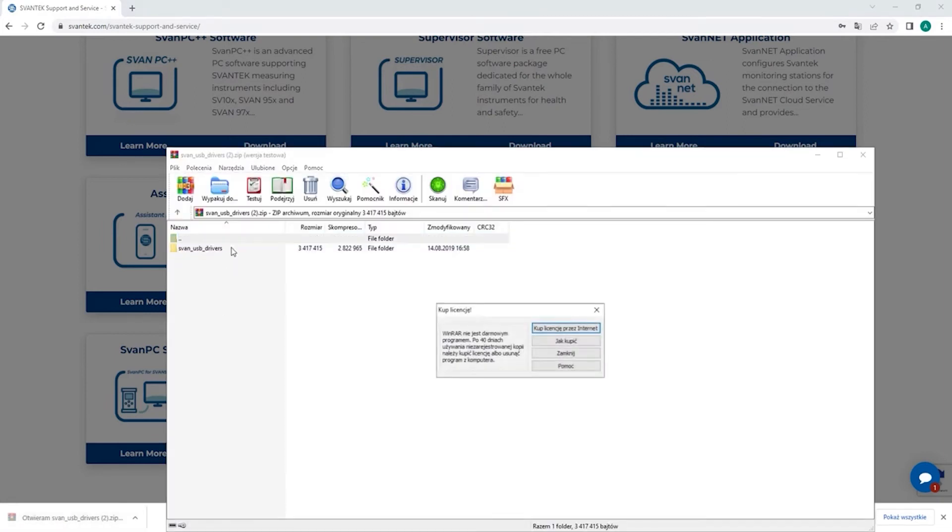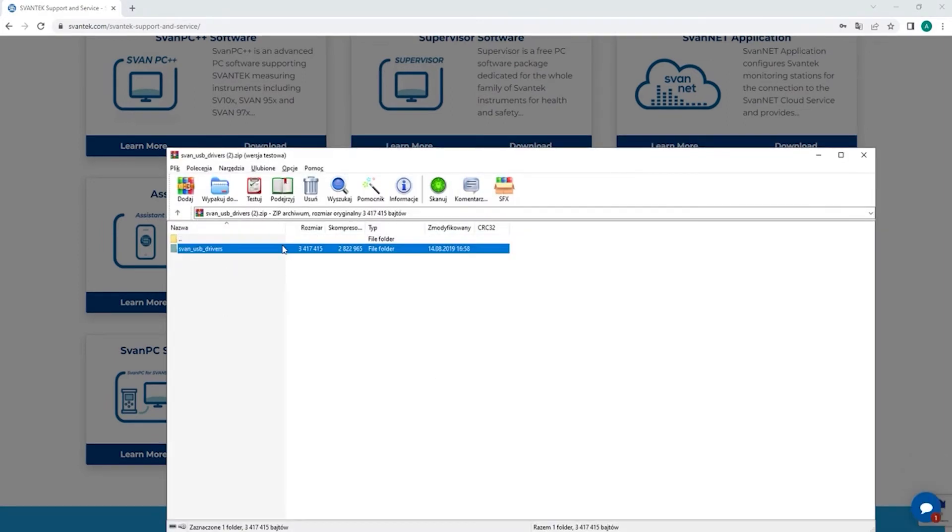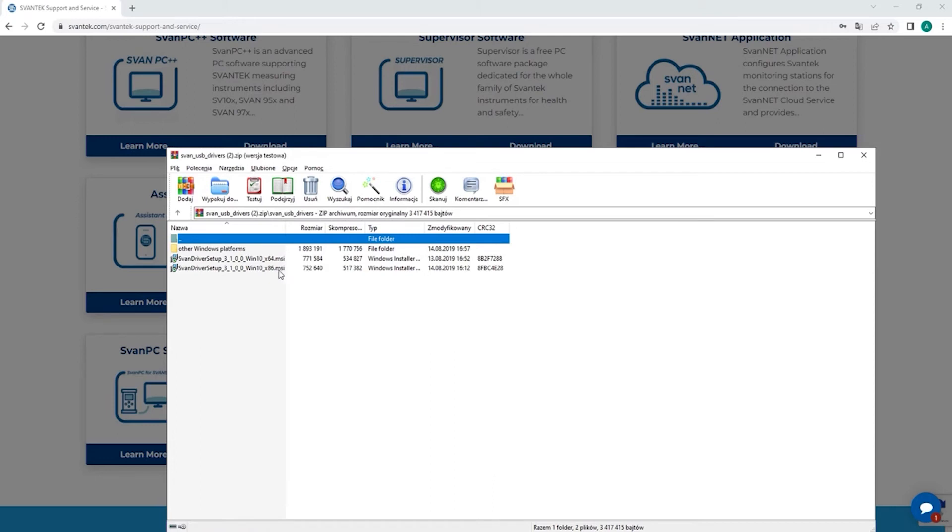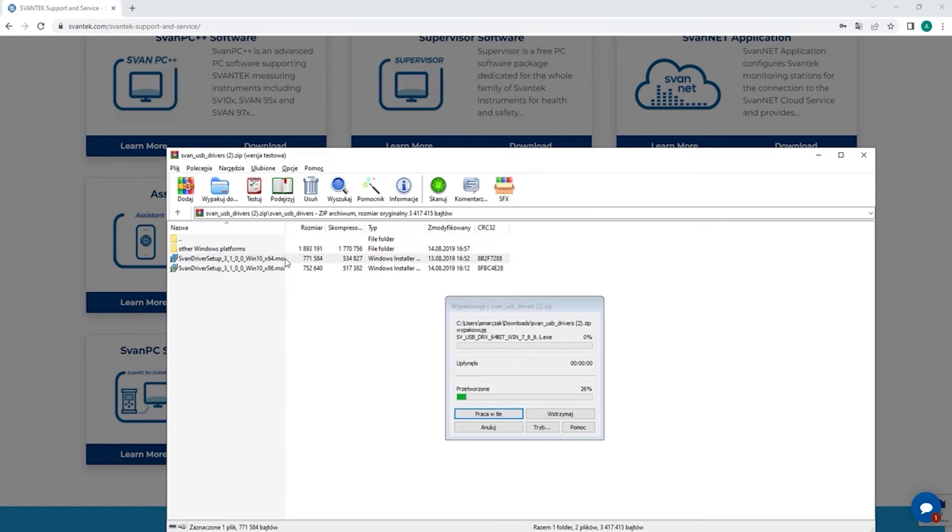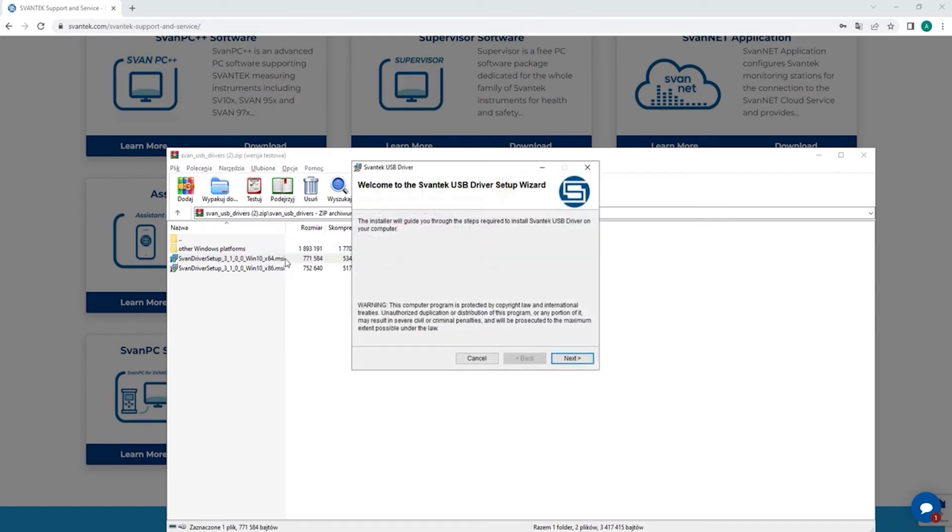And then you just double click here. You choose whatever Windows platform you have. You don't have to worry if you choose the wrong one, the software will tell you. For me it's this one.